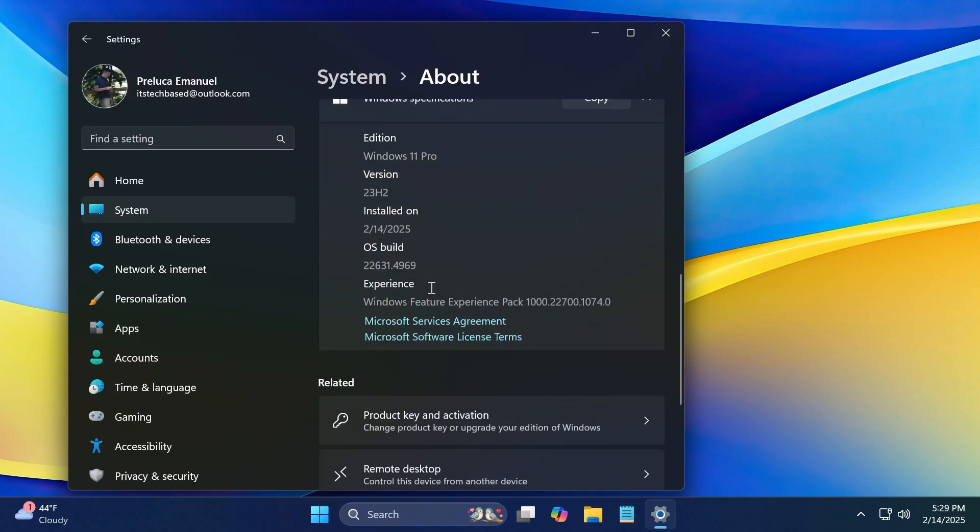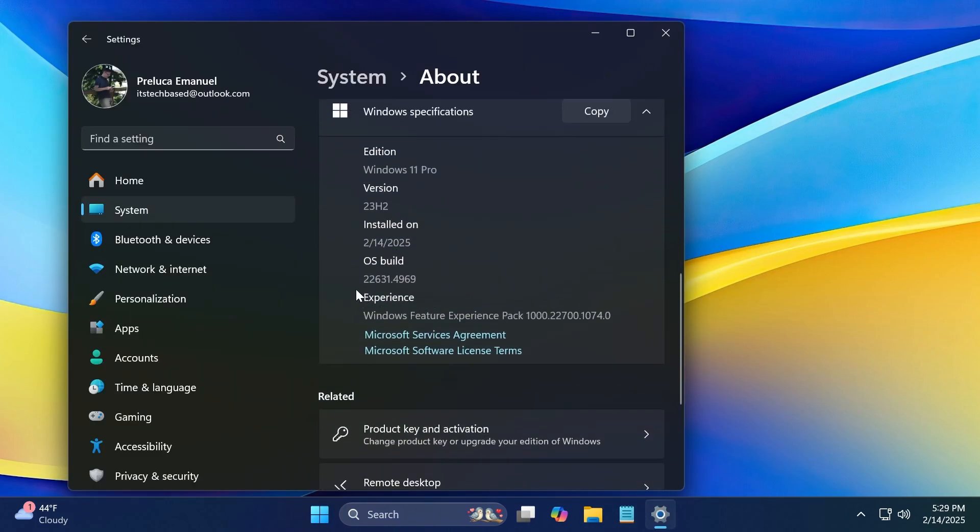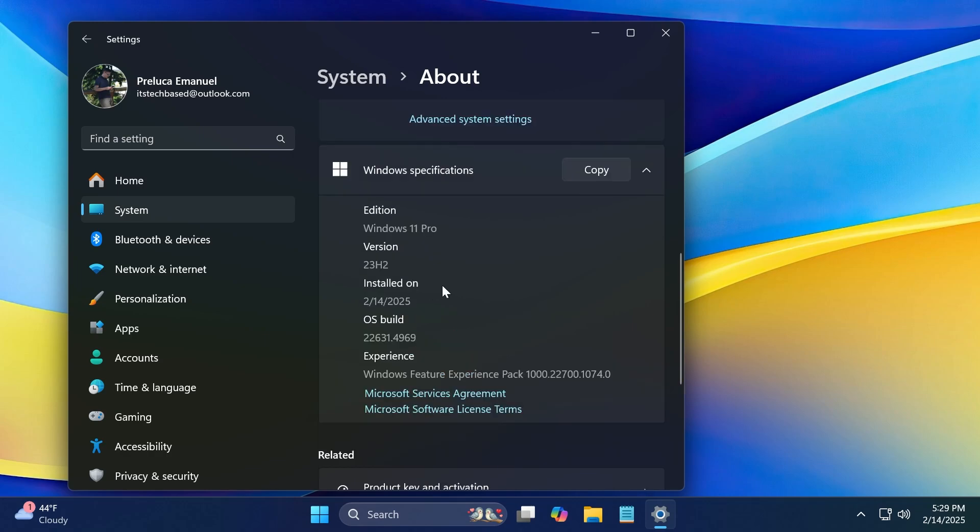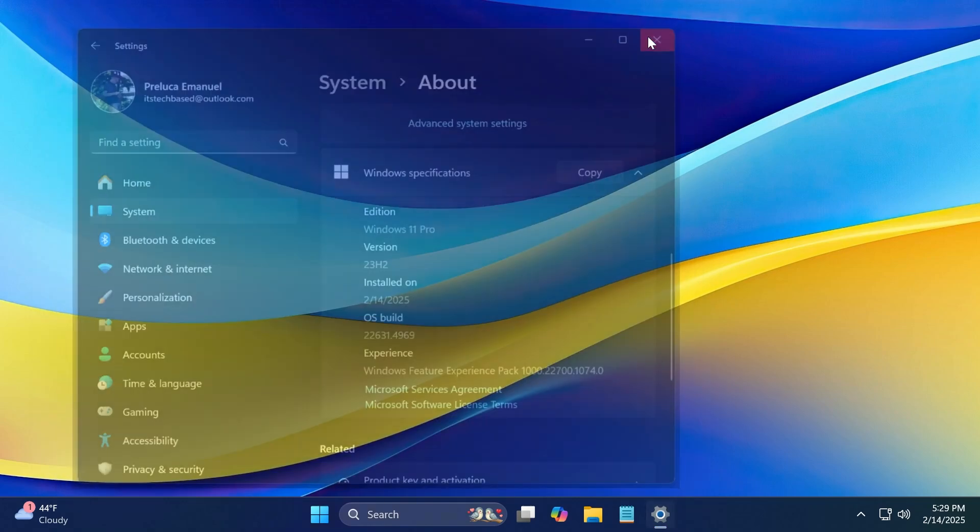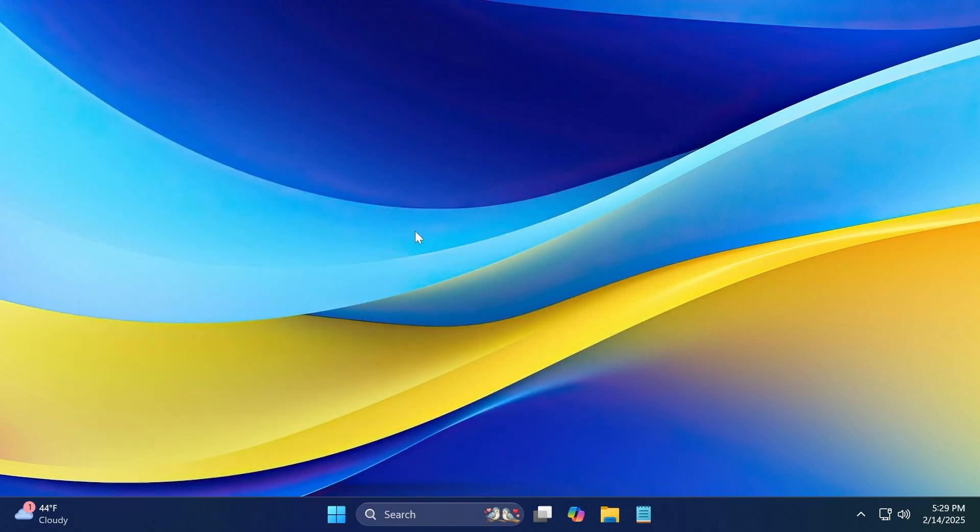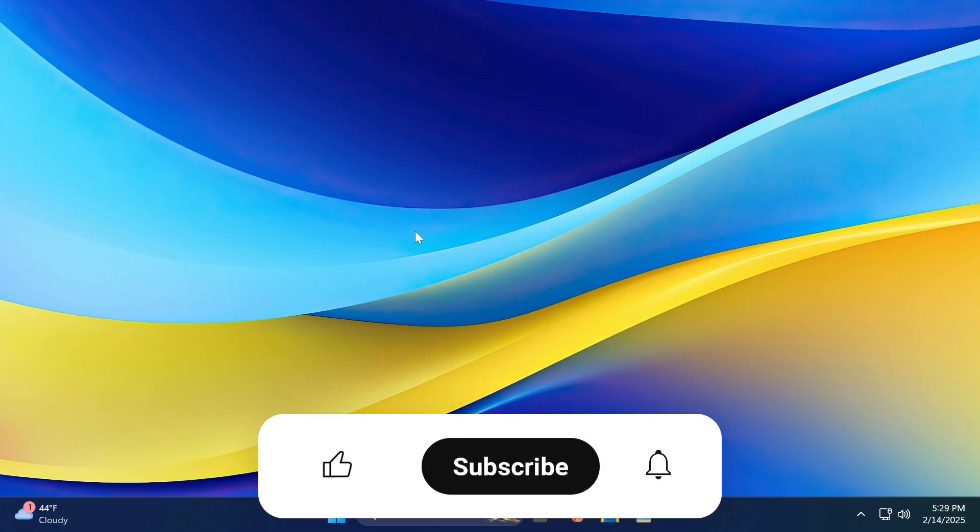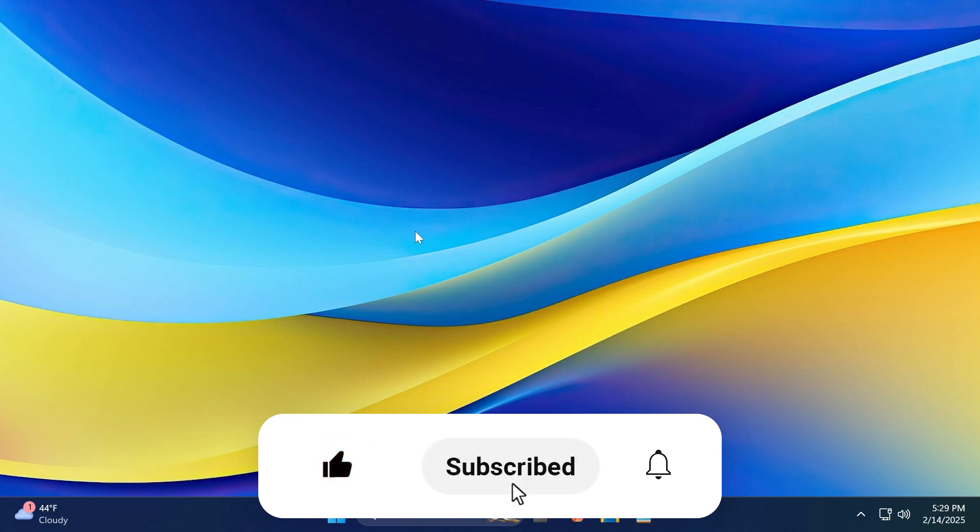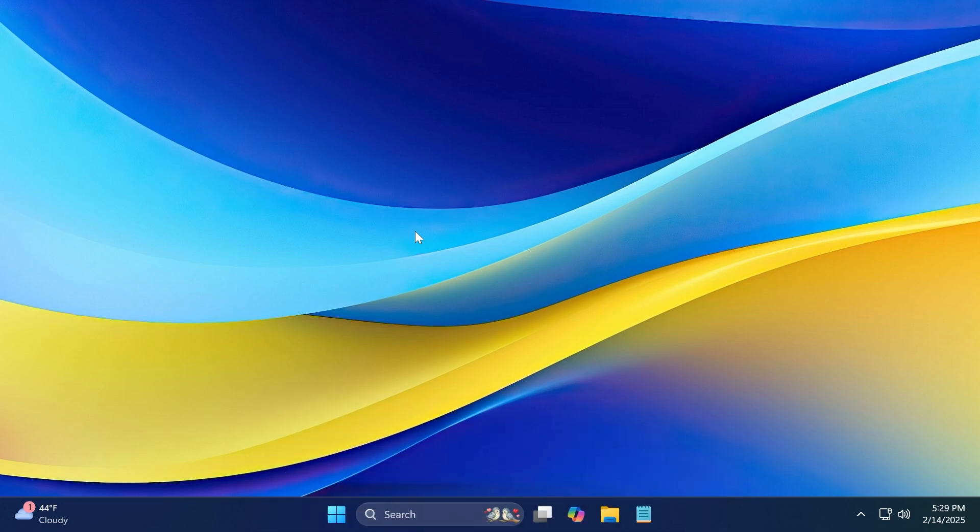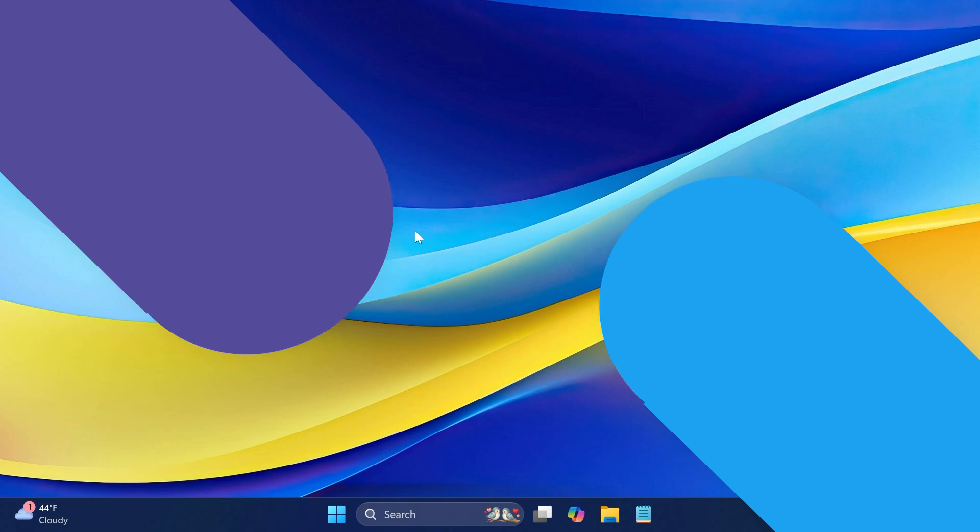But today, we're talking about the build 22631.4969. In this video, as always, we're going to talk about what is new, what has changed, and what is fixed in this latest build or update for 23H2 on the release preview channel. If you enjoy videos like these, please don't forget to leave a like below and also subscribe to TechBased channel with the notification bell activated so that you won't miss any future outputs like this one. So let's begin with the video.